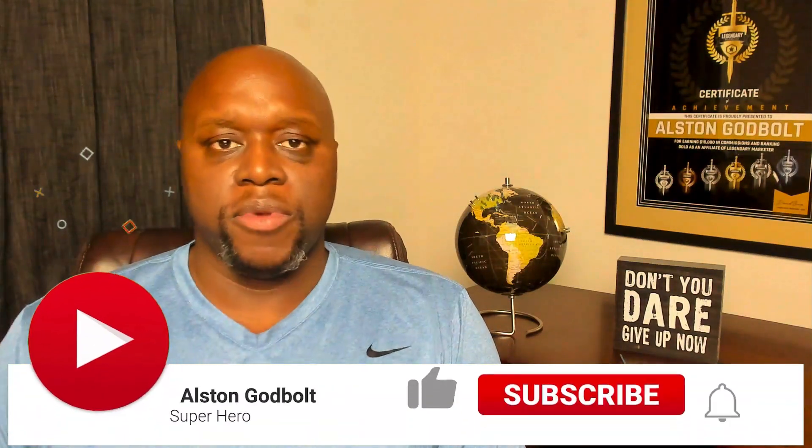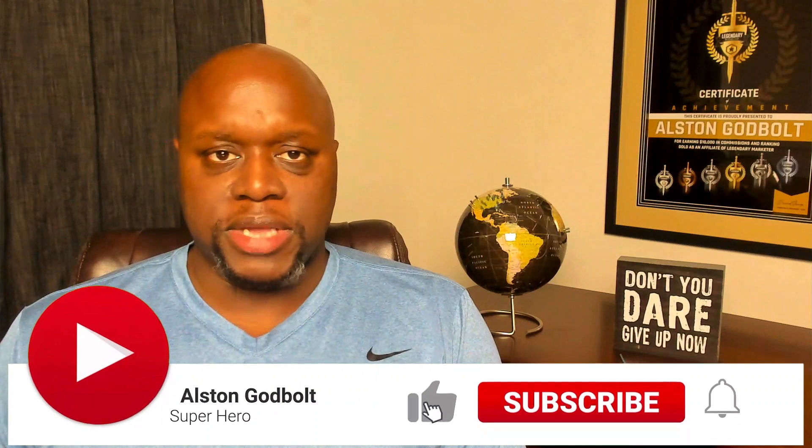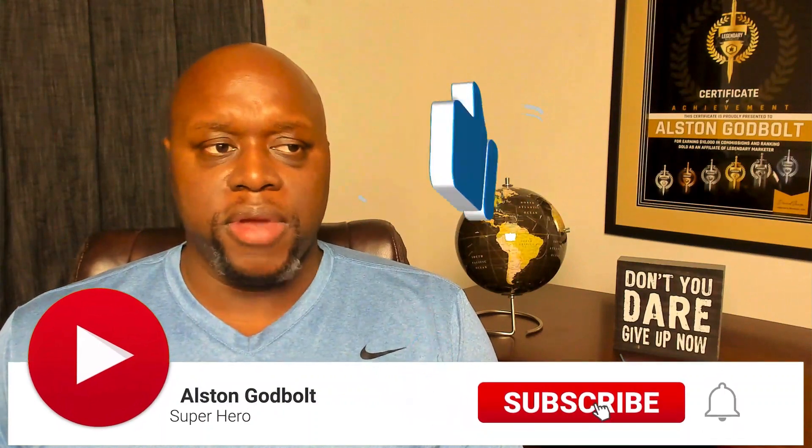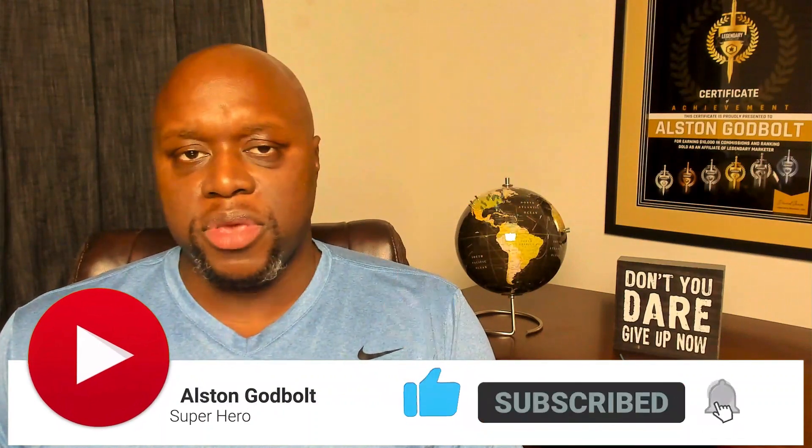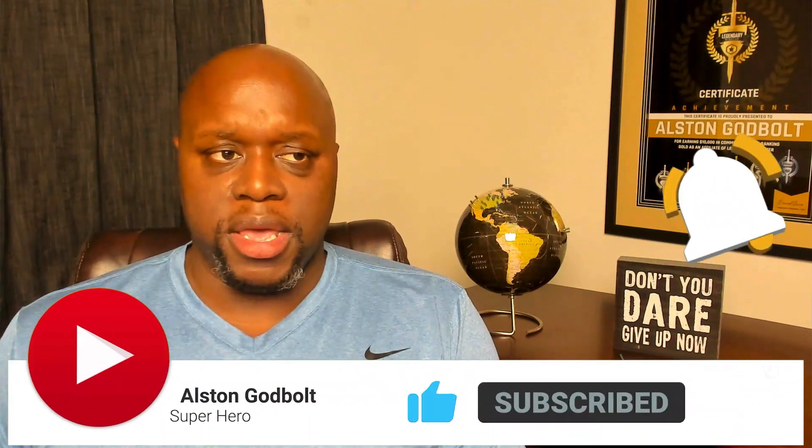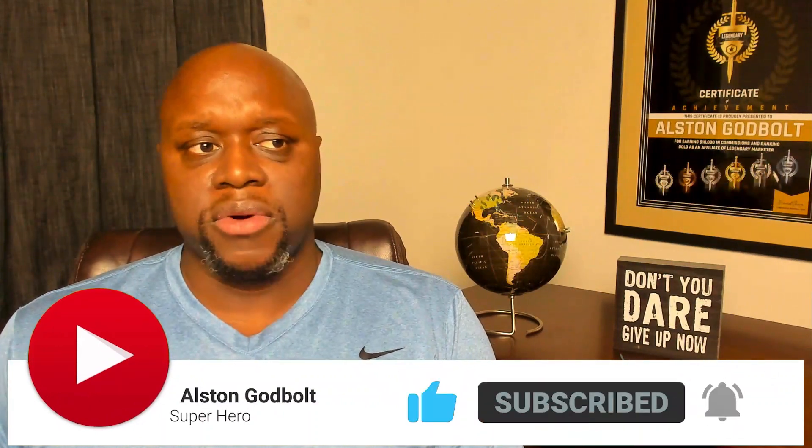One of the best tools that you can use for your YouTube channel is a software called Morning Fame. So in this video, what I'm going to do is I'm going to show you behind the scenes of the software, how you can get started with it and how you can use it to make more money. So watch this entire video if you want to learn everything, the good, the bad and the ugly of the software called Morning Fame. Hello, my name is Alston Godbolt with AlstonGodbolt.com. I create content to help you make money online.